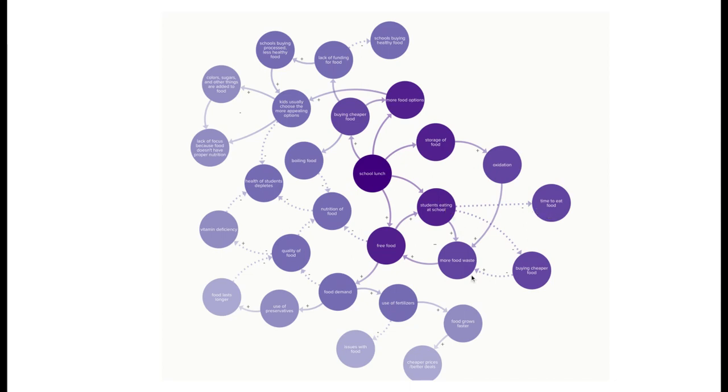Additionally, from this free food there's a higher demand, so there's use of fertilizer so food grows faster. But the cheaper prices and better deals are going to be bought because there's more food from the fertilizers.